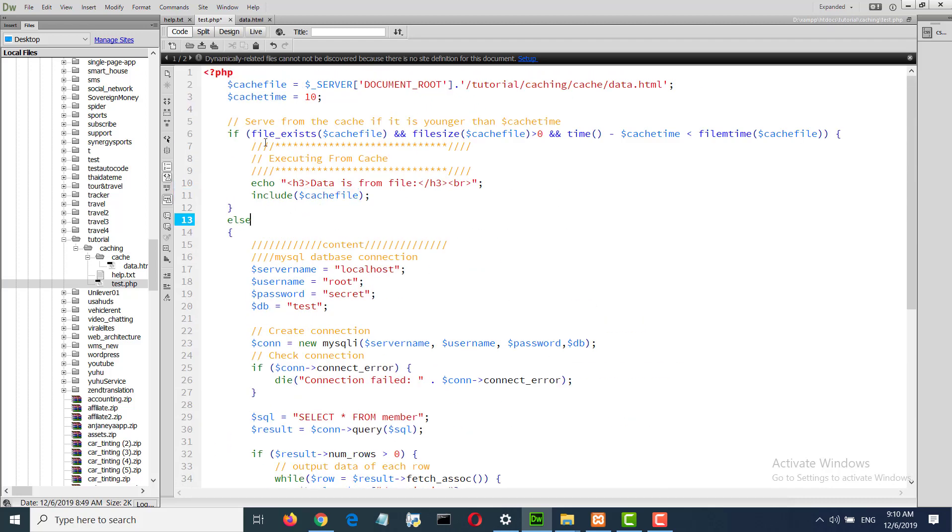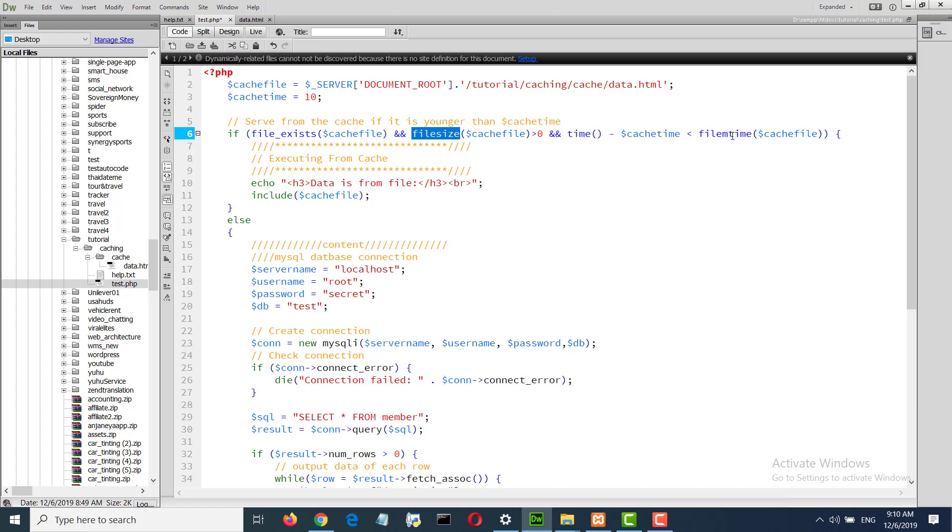So how will we check the cache? First we will check if the file exists, file size, and file make time.